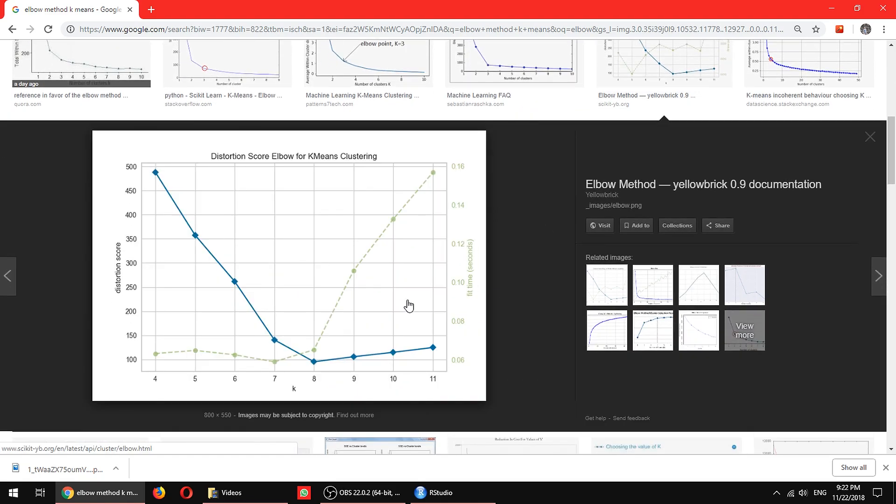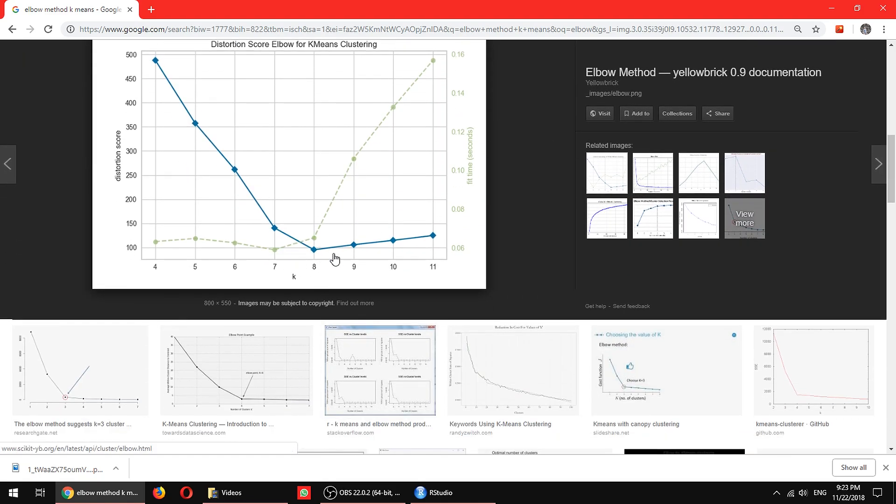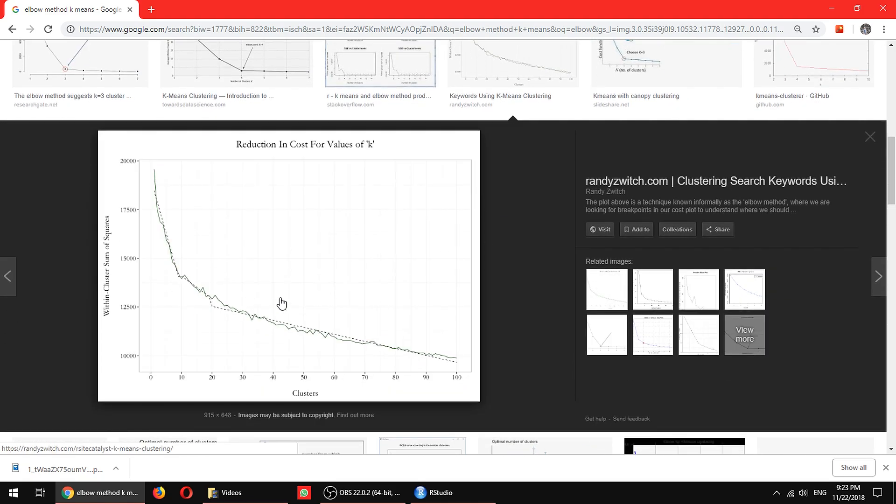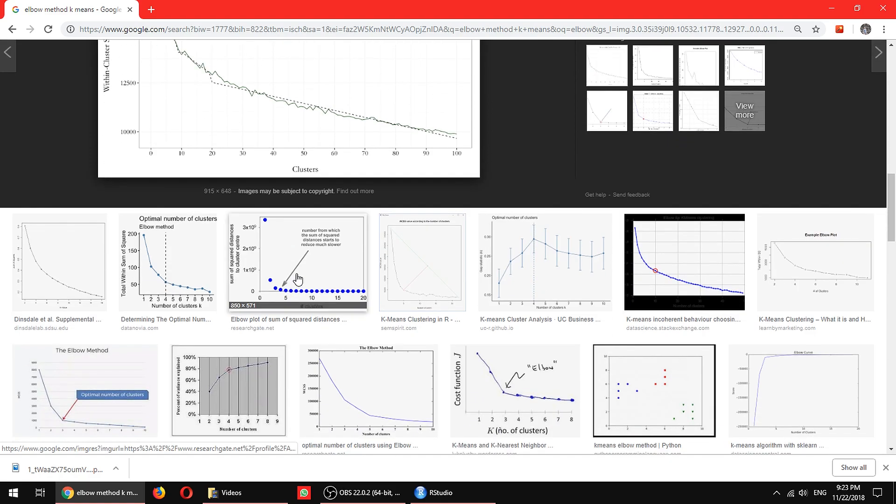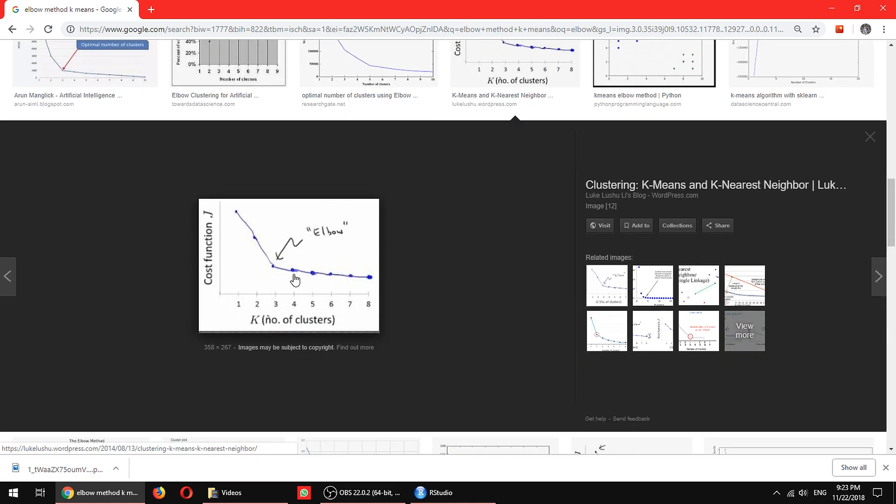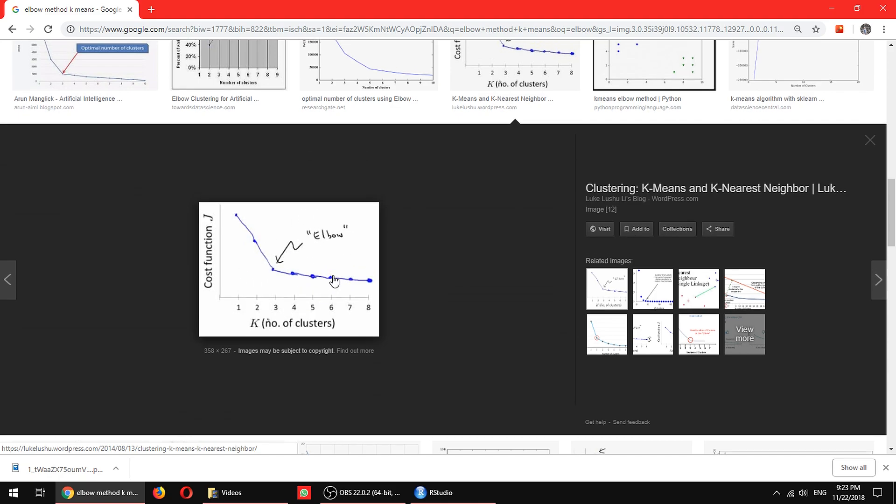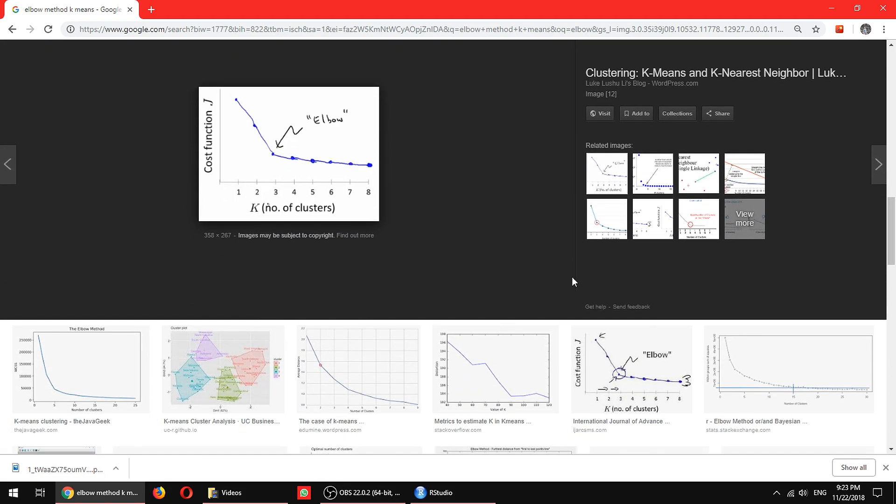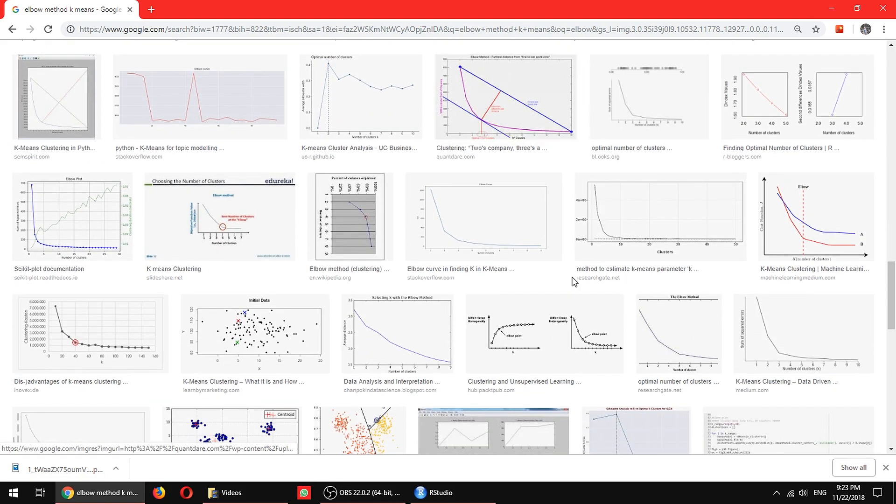If you go down, you can see there's an elbow over here. Here it's not that clear, but it's somewhere in between here. You can see there's an elbow on the third cluster of k-means. So elbow method is not the only method you have.